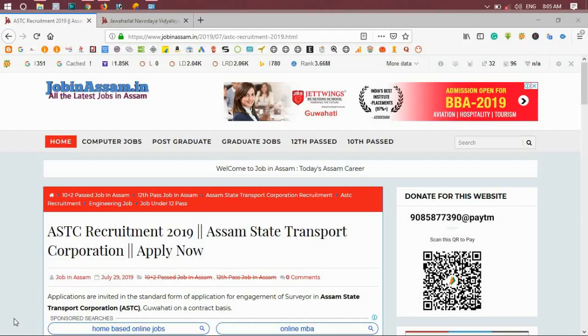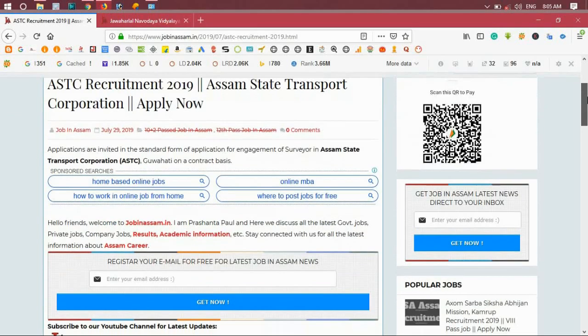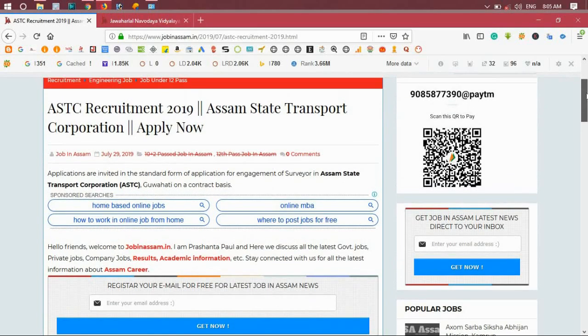Friends, I am on the official website jobinassam.in. So here we go to ASTC Recruitment 2019, Assam State Transport Corporation. Here we have the post details.